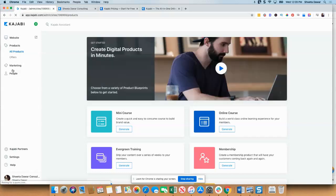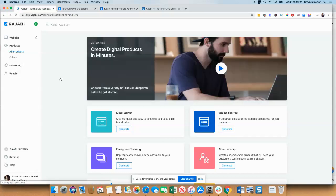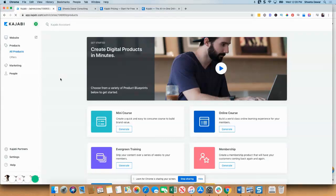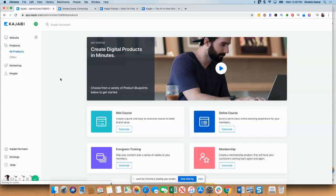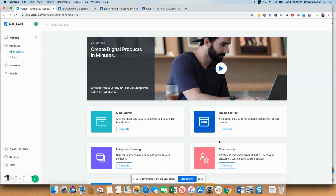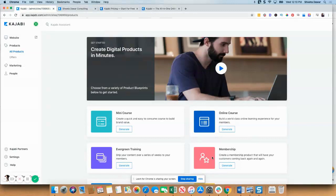Kajabi is mainly known for their membership site. You can see a lot of big names use Kajabi: Amy Porterfield, Brendon Burchard, Mel Abraham. All of these people use Kajabi. You can really customize a lot in terms of the background, the images, the colors, all of those things. And the membership part is basically the most commonly used part in Kajabi.